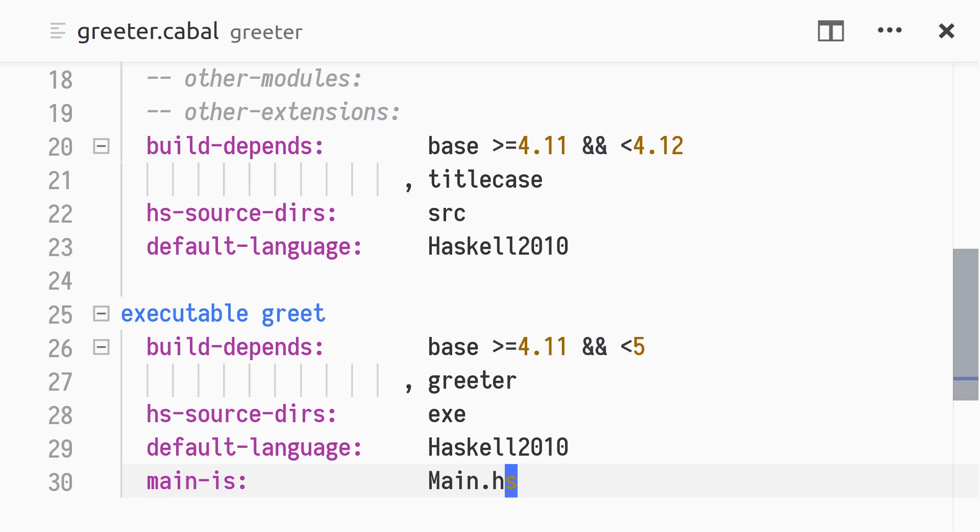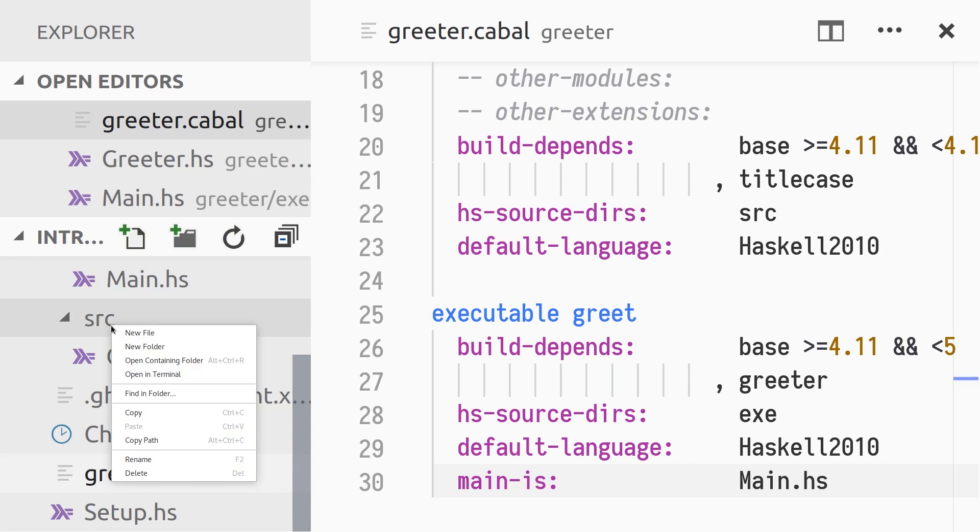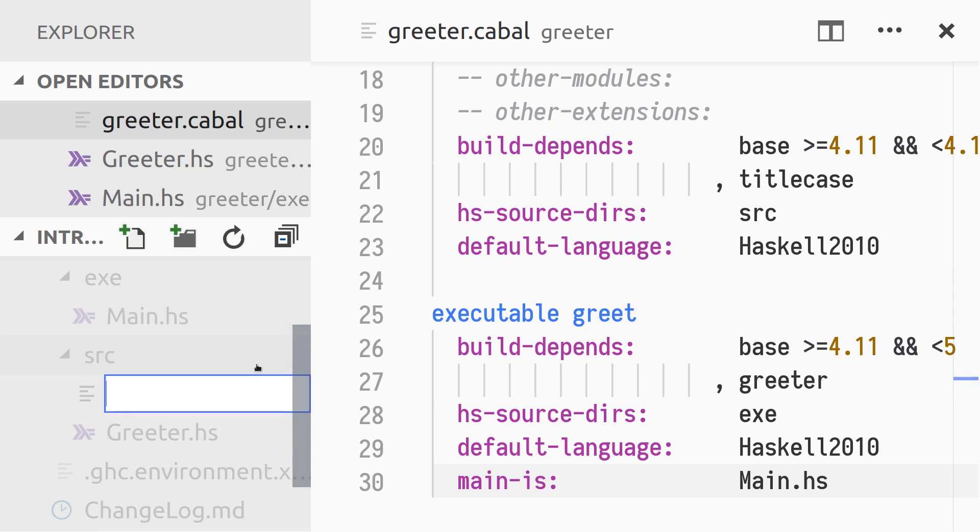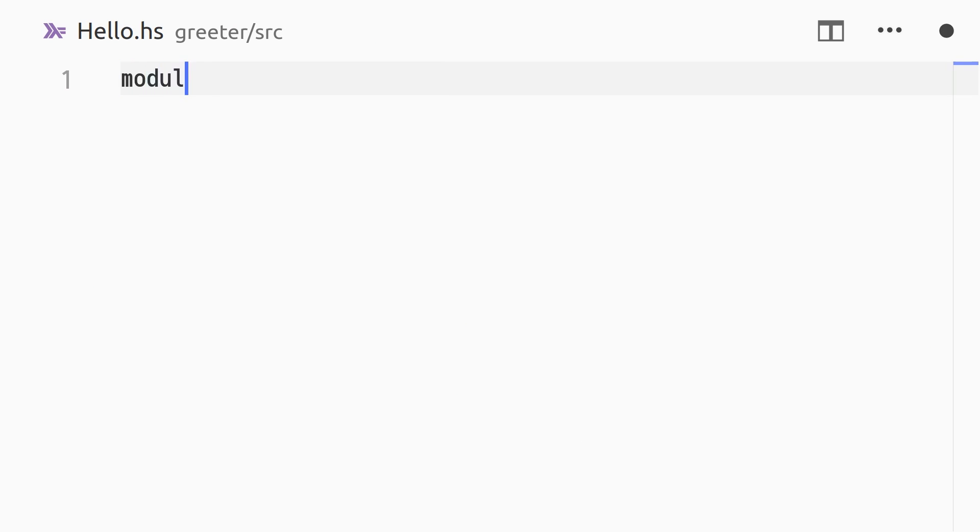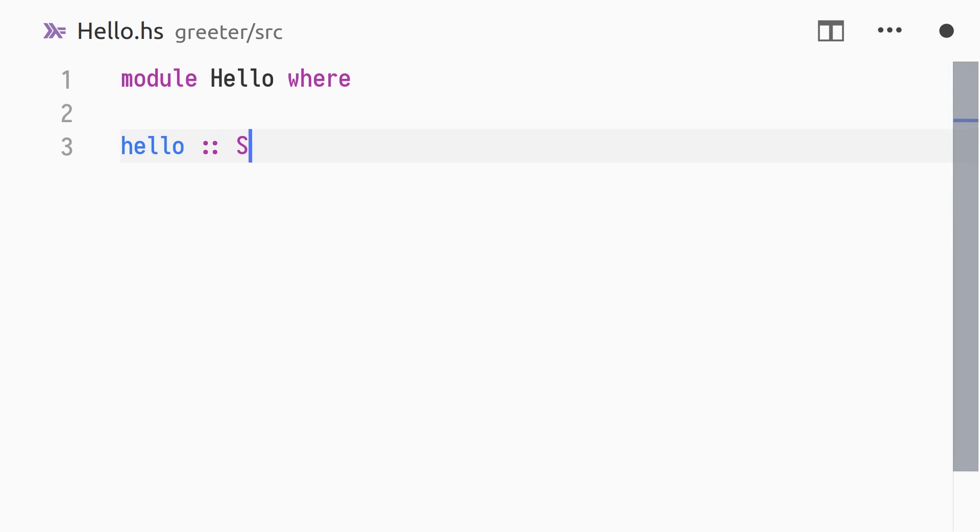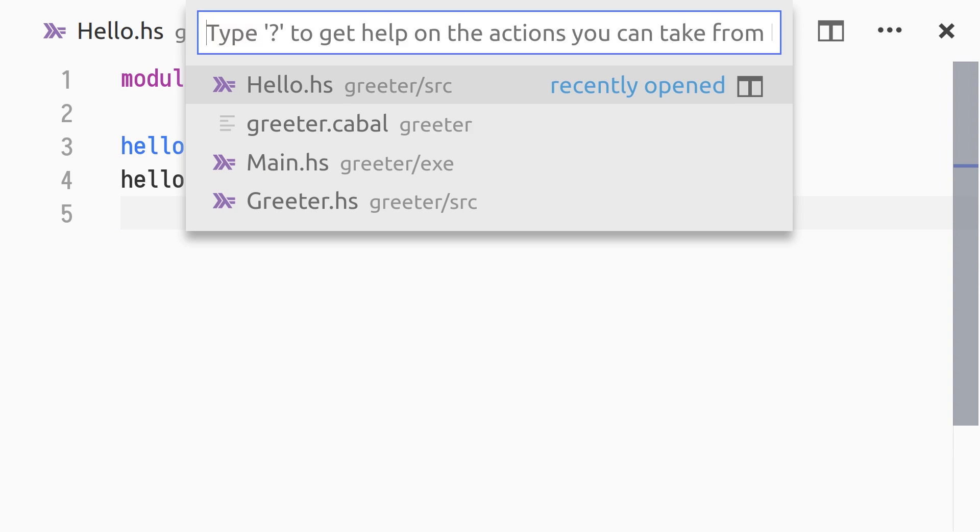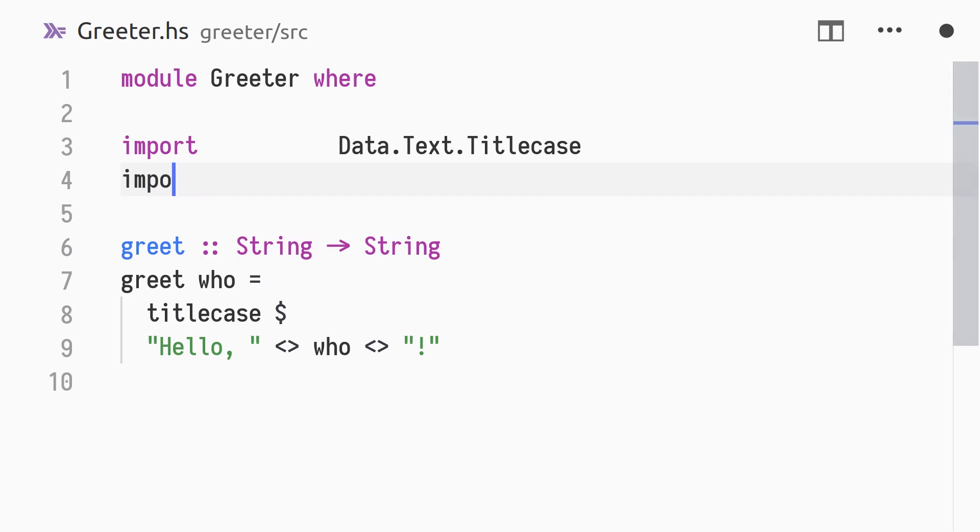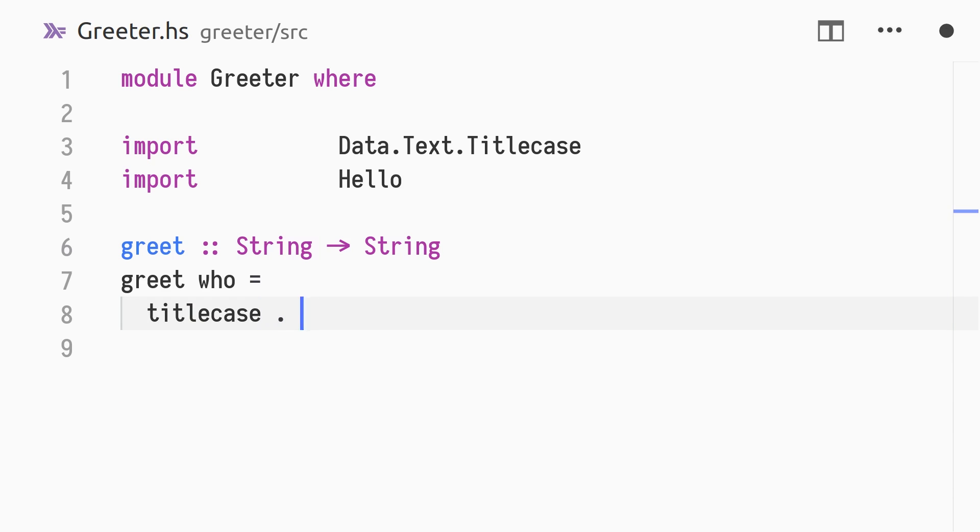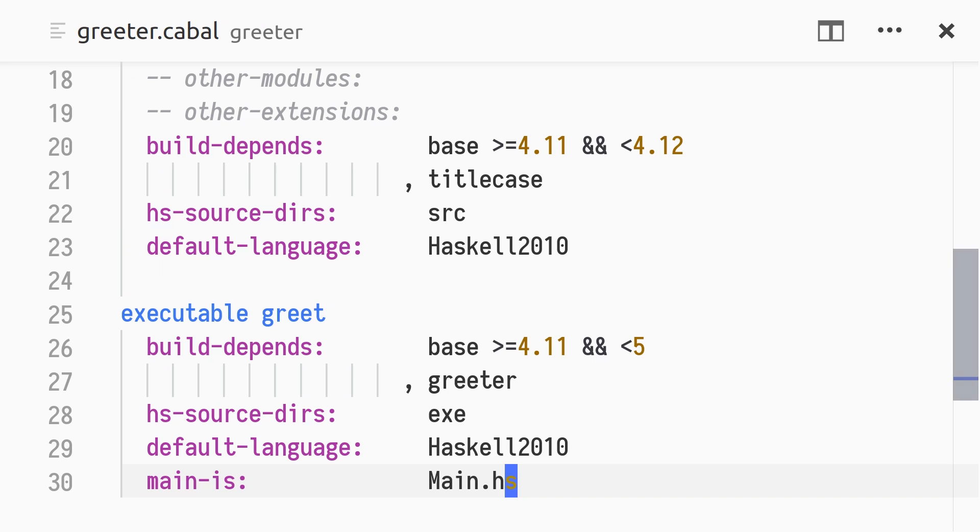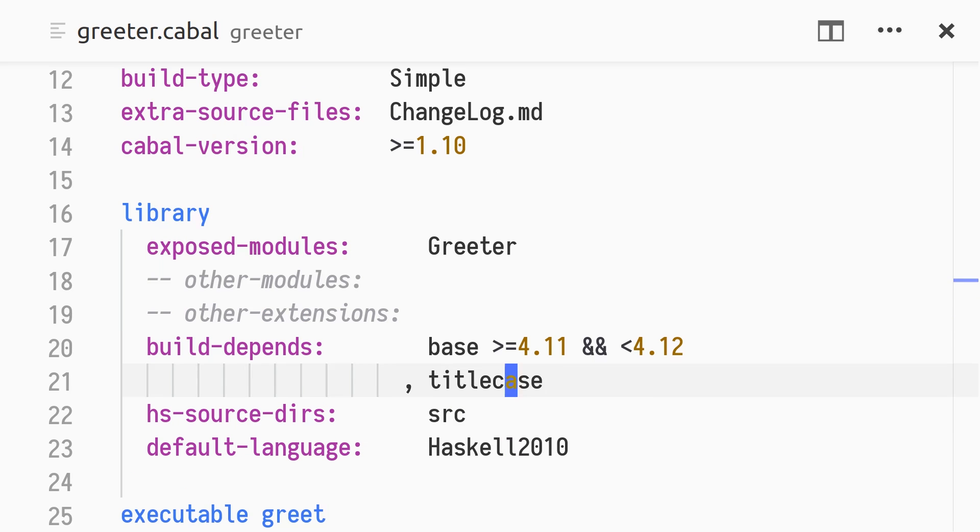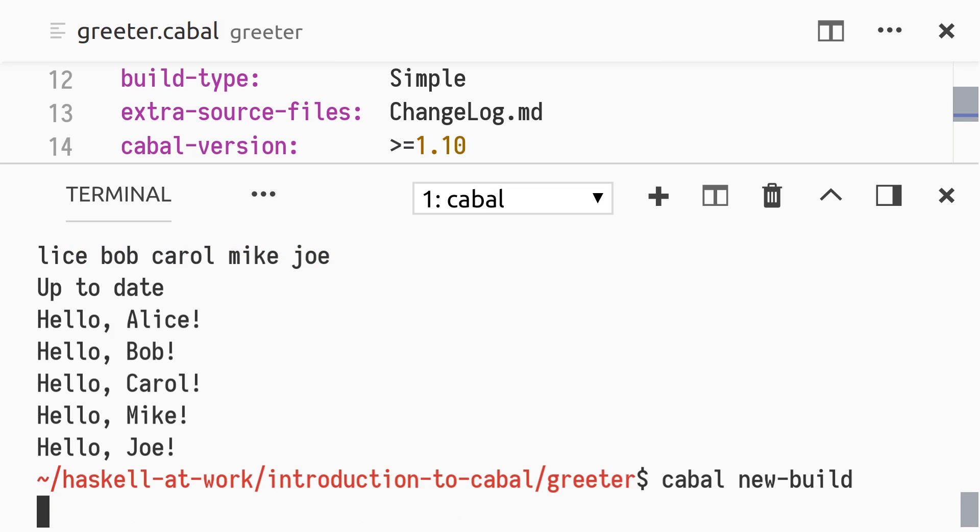Let's say we want to have a module named hello in our library that isn't exposed to users of the library. The hello module will export a function hello that we consider an implementation detail of the library. In greeter.hs, we import the hello module, and compose title case with hello to define the greet function. Finally, we add the hello module to other-modules,